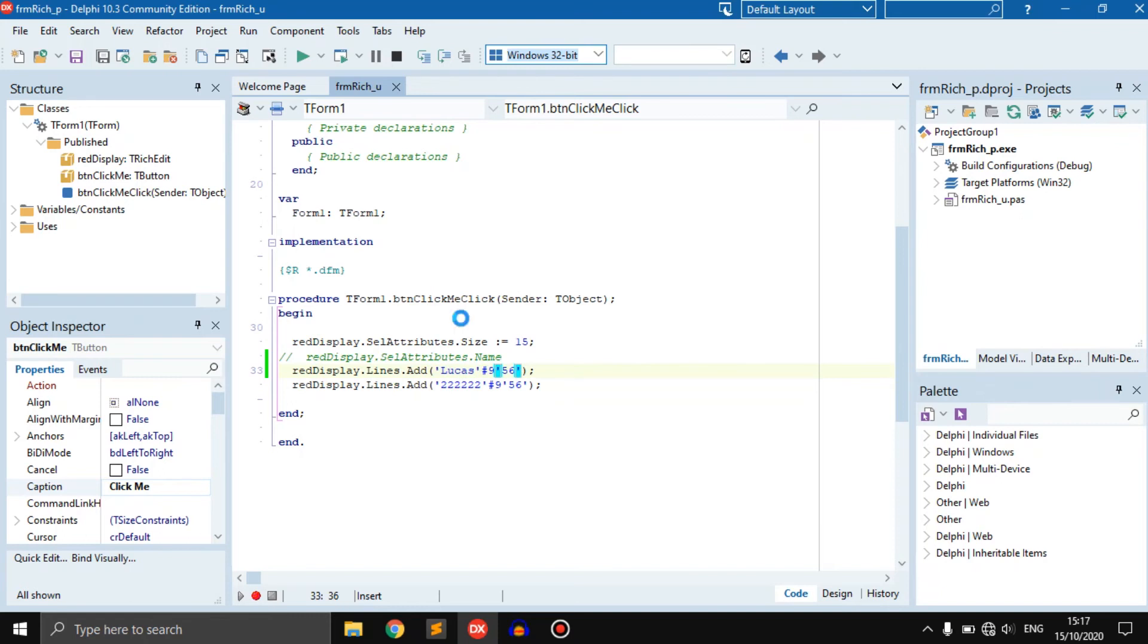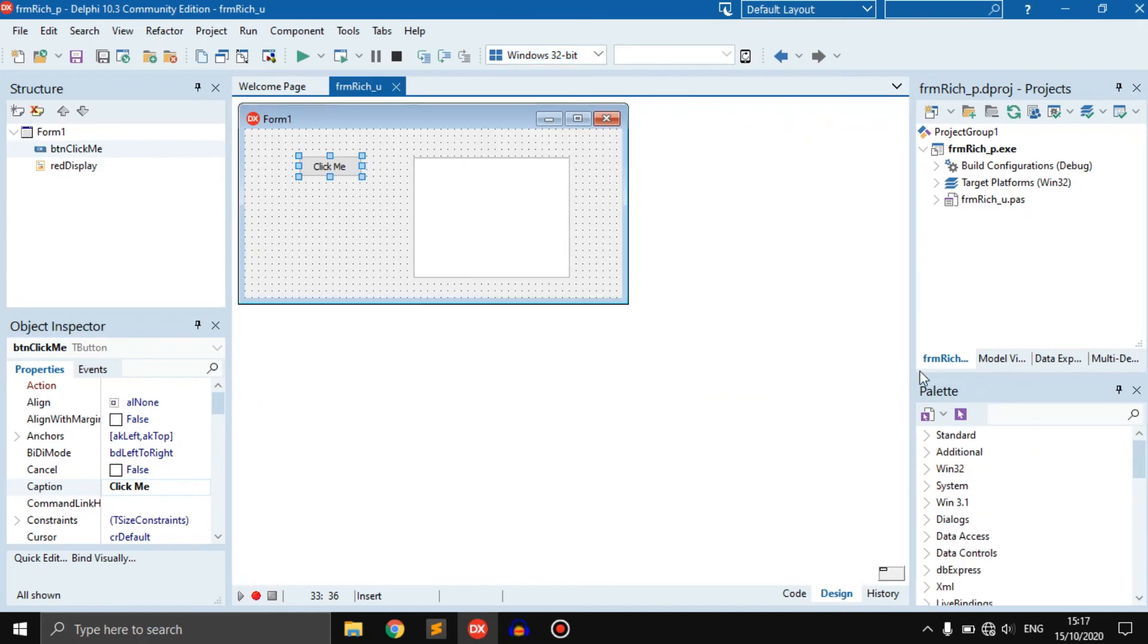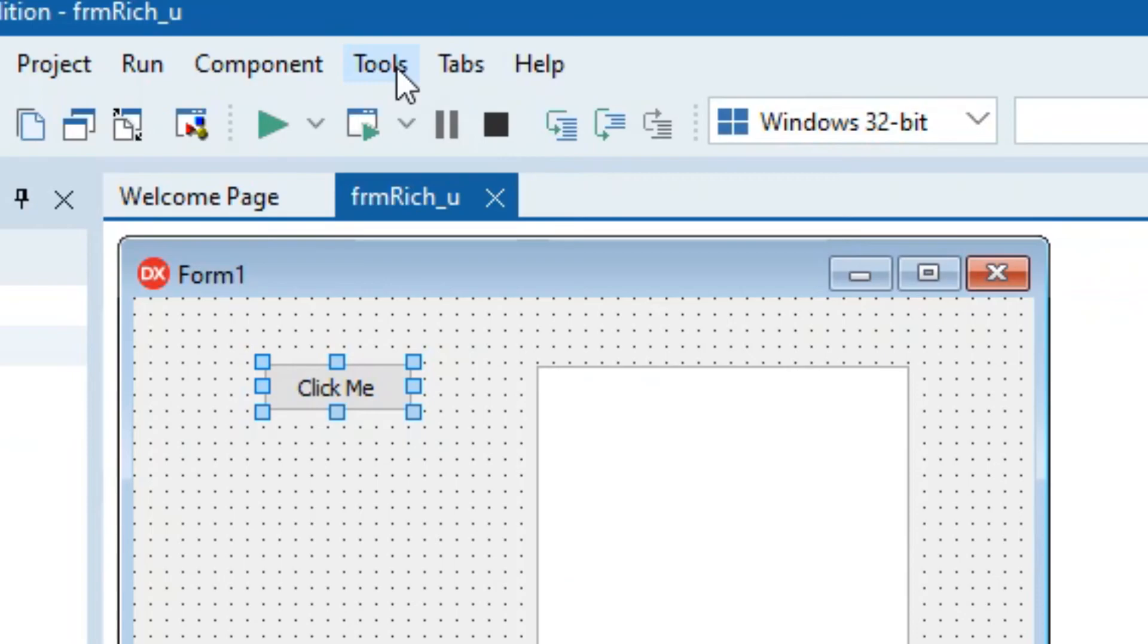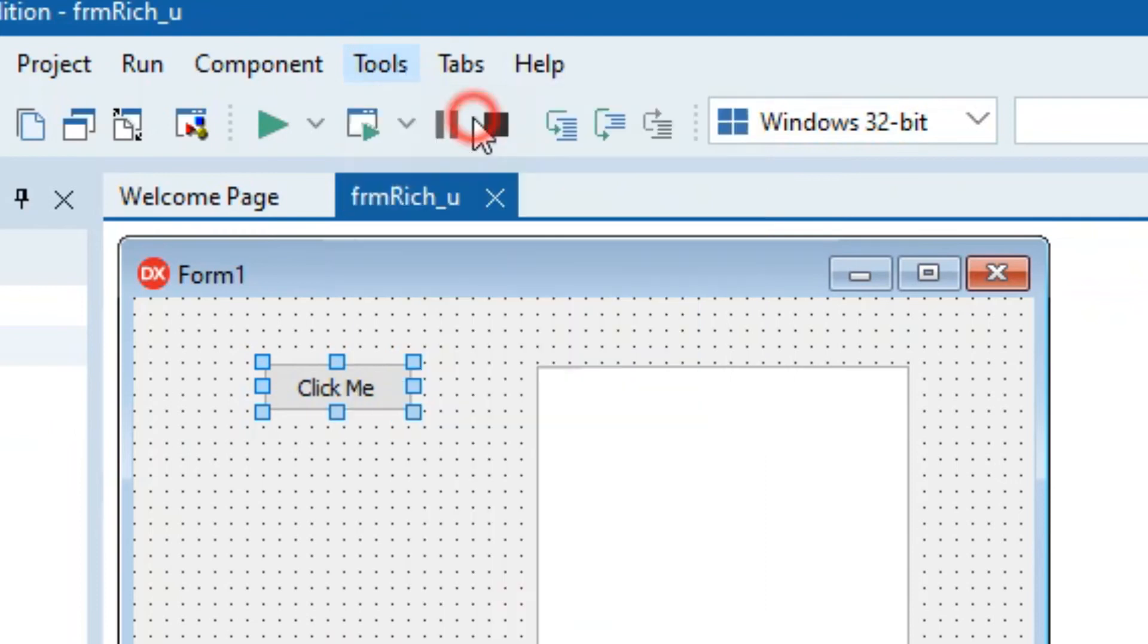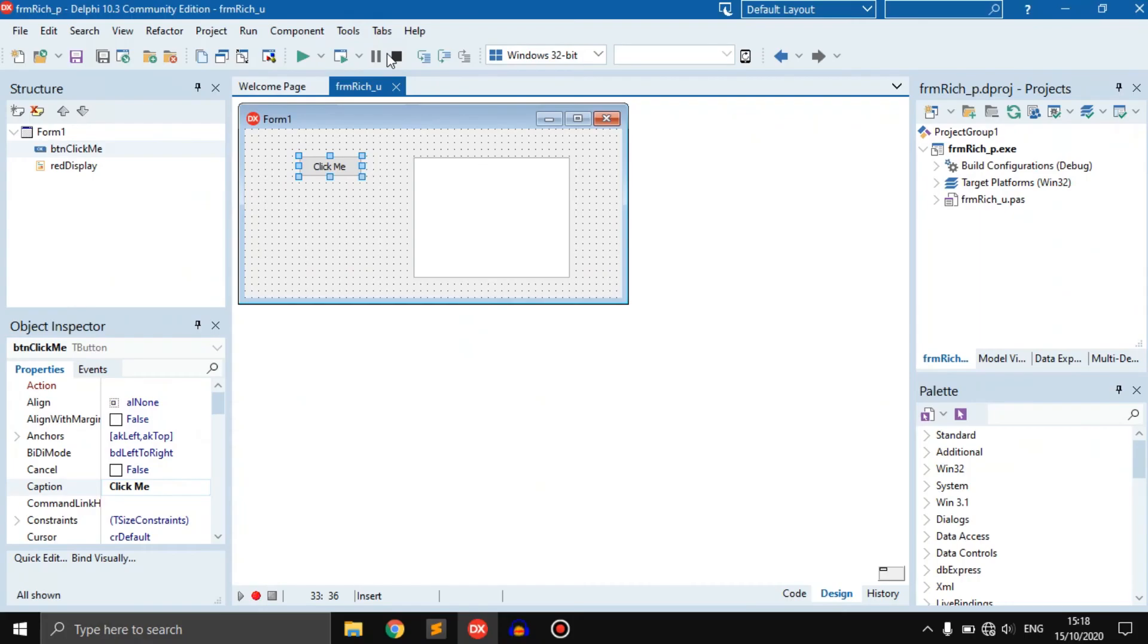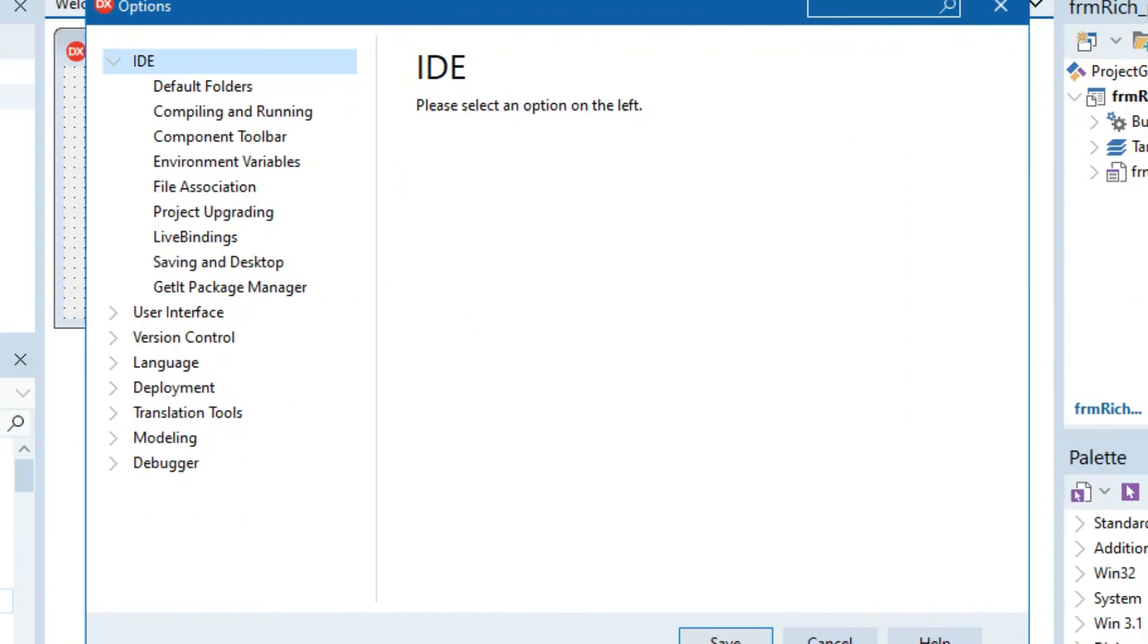Now as you can see there is no real Dark Theme here. So what you can do is you can go to Tools, you can go to Options.